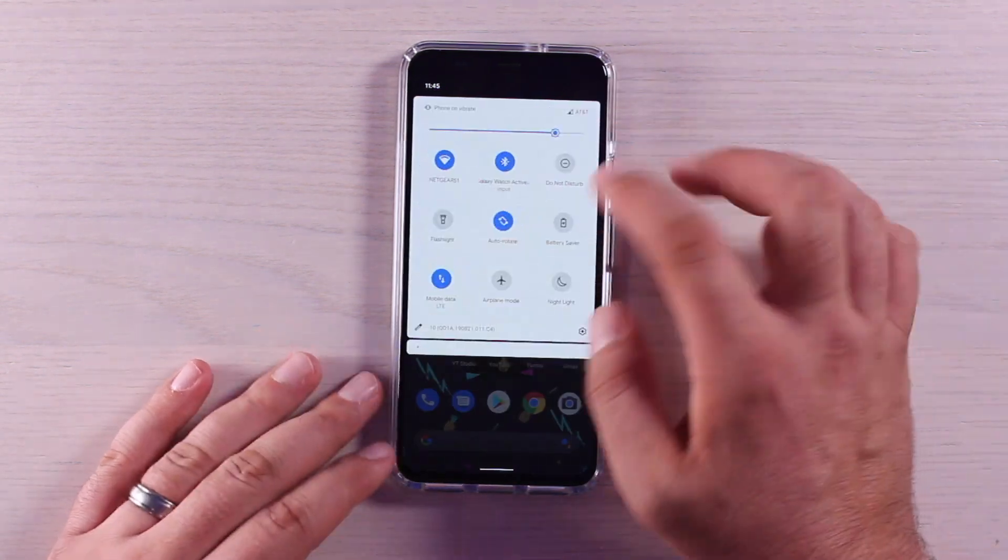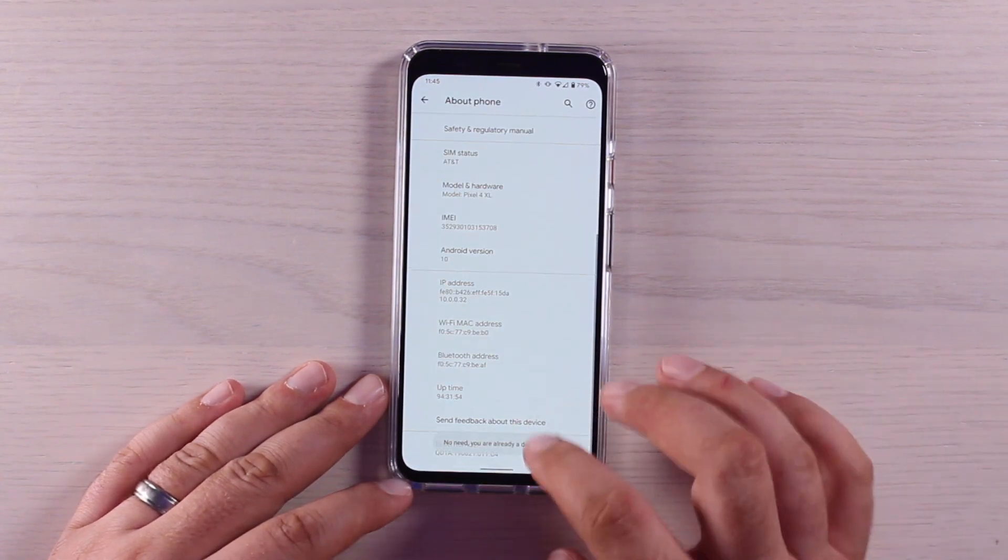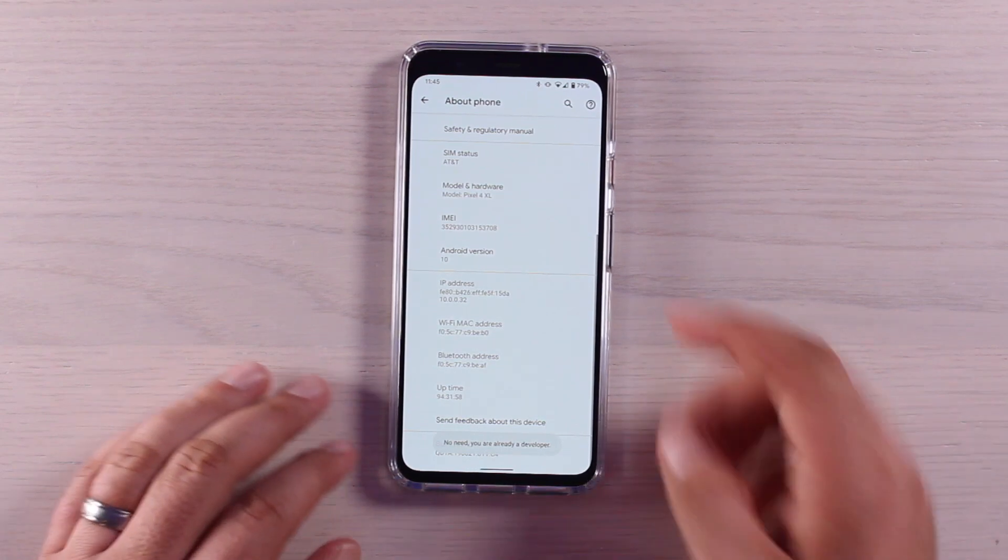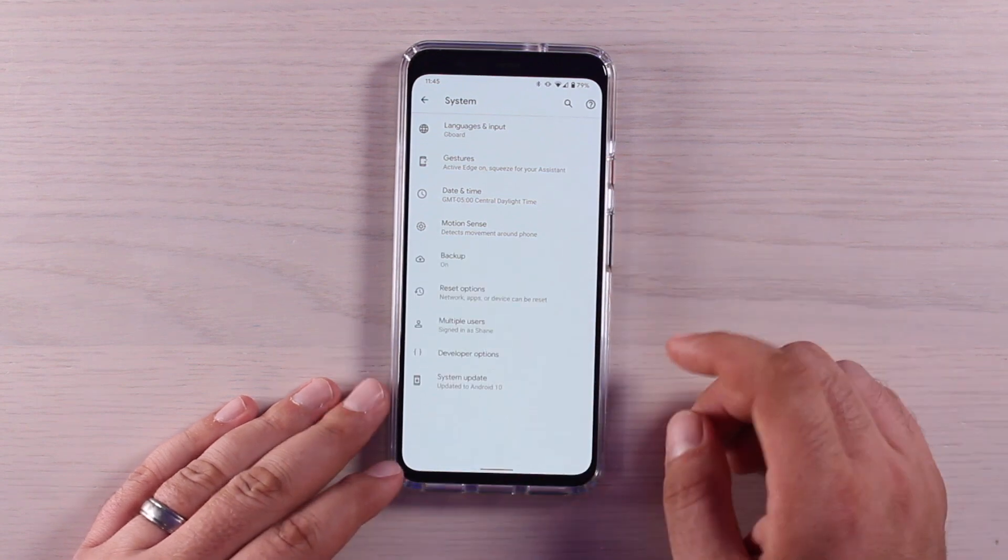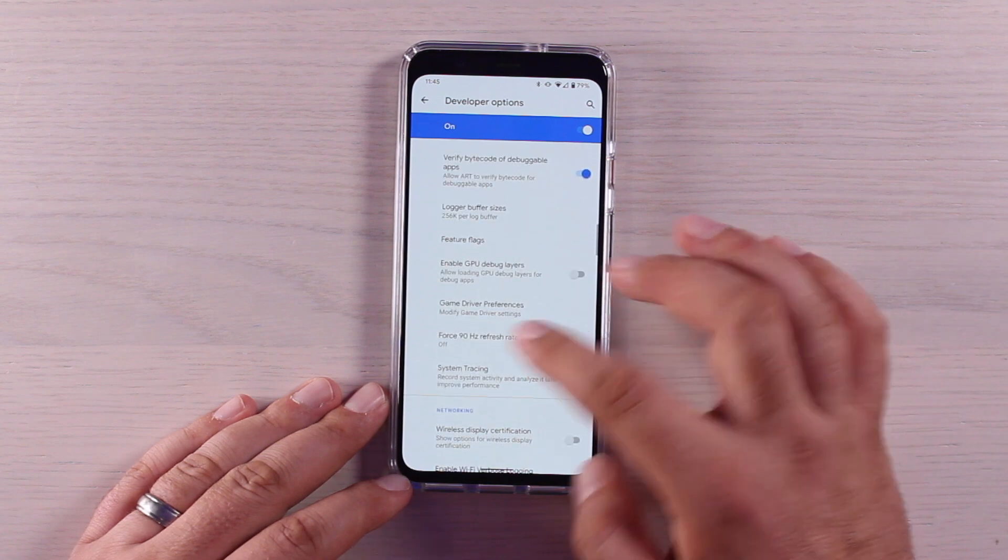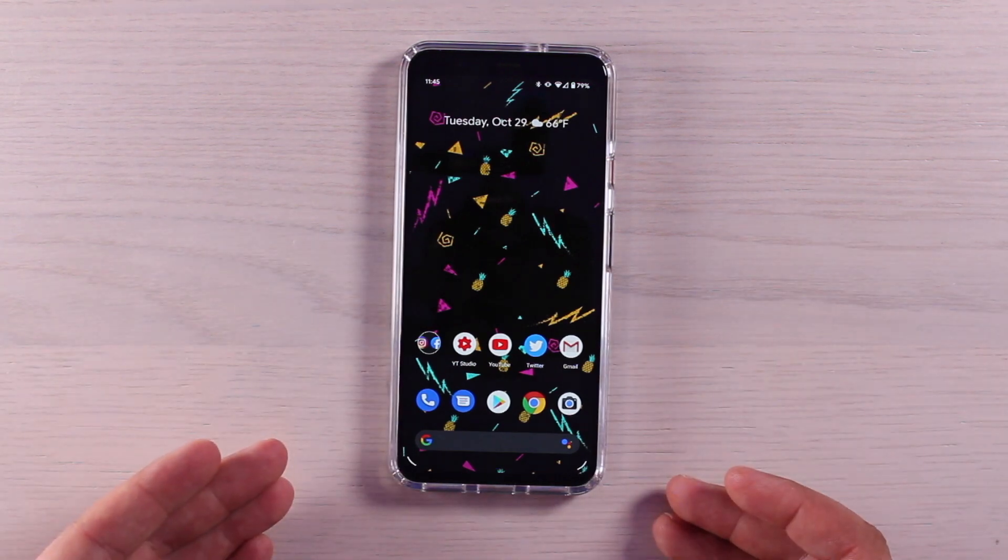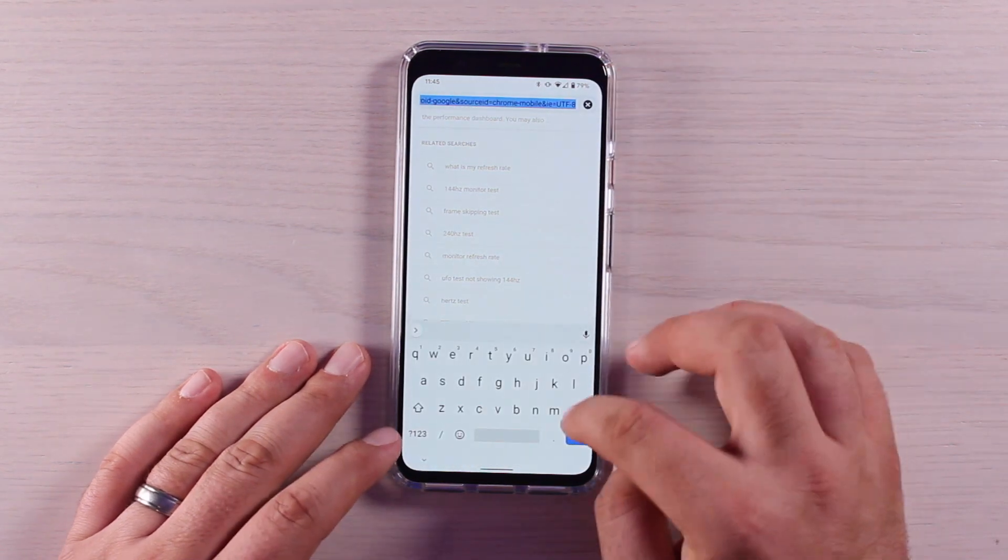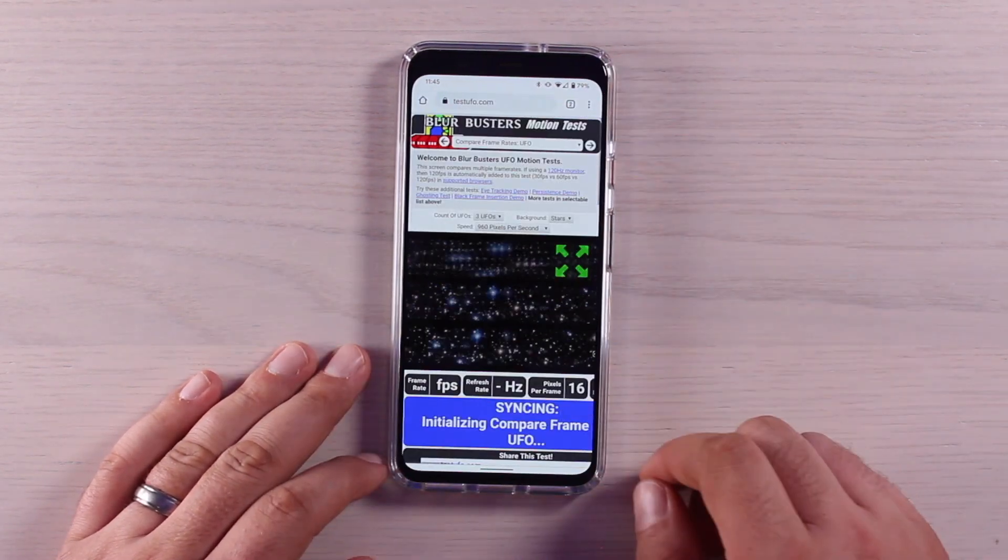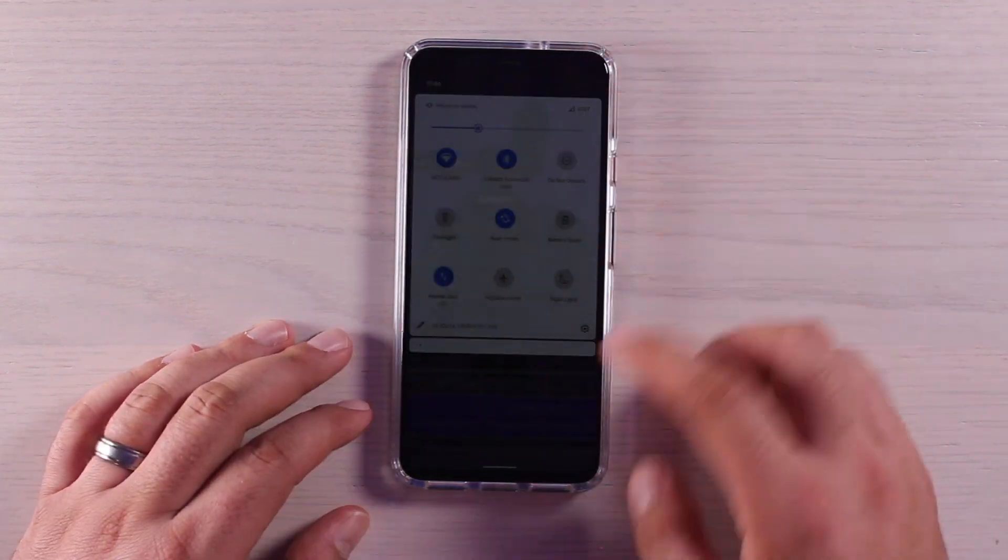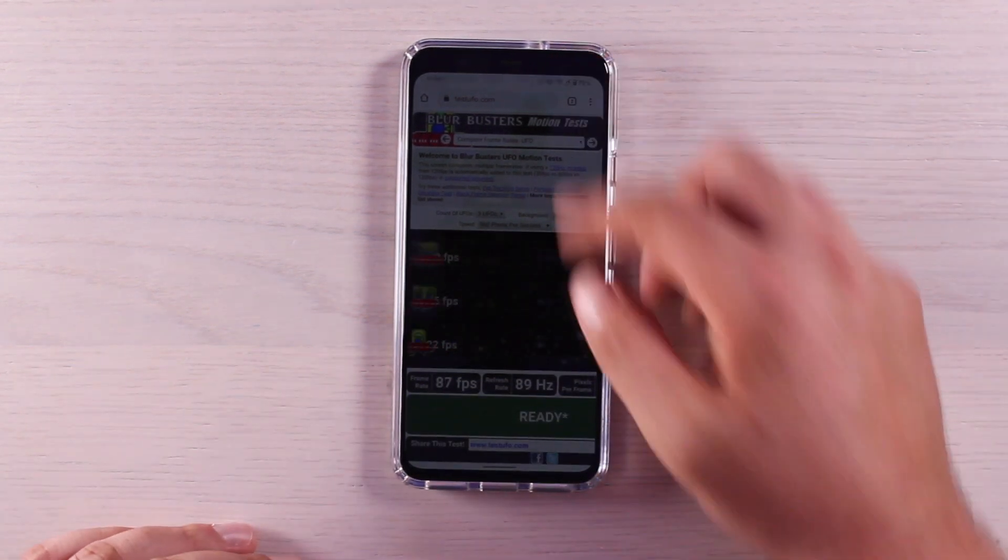So there's a way to force 90 hertz so that you always have that 90 hertz display. We're going to jump into our settings, go to About Phone, find the build number down here at the bottom and click on that seven times until it says that you are a developer. Then go back, go to System, Advanced, Developer Options. Scroll down until you see the 90 hertz refresh rate force. Turn that on and now the screen is always going to be on 90 hertz refresh rate. Even if we drop our brightness down quite a bit, the display is still going to run at 90 frames per second.